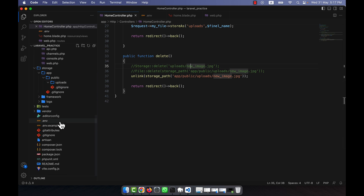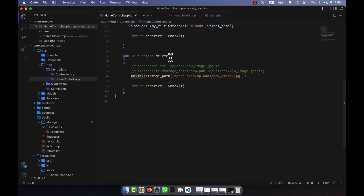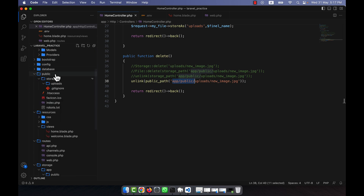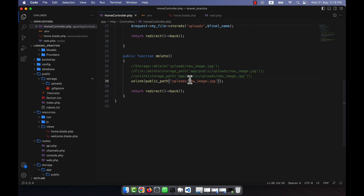In this way you can easily delete photos. If you want to delete a photo not from the storage folder but from the public folder, then instead of storage_path() you will have to use public_path(). If you use public_path(), then from the public folder it will be deleted. Into the public/uploads folder you tell the path like: public_path('uploads/photo-name'). I hope you have understood how to delete files in Laravel.